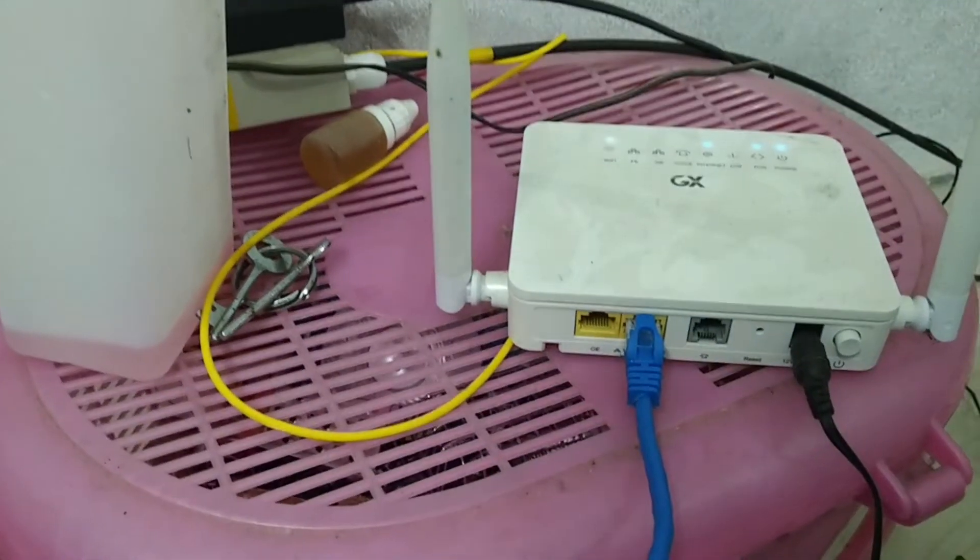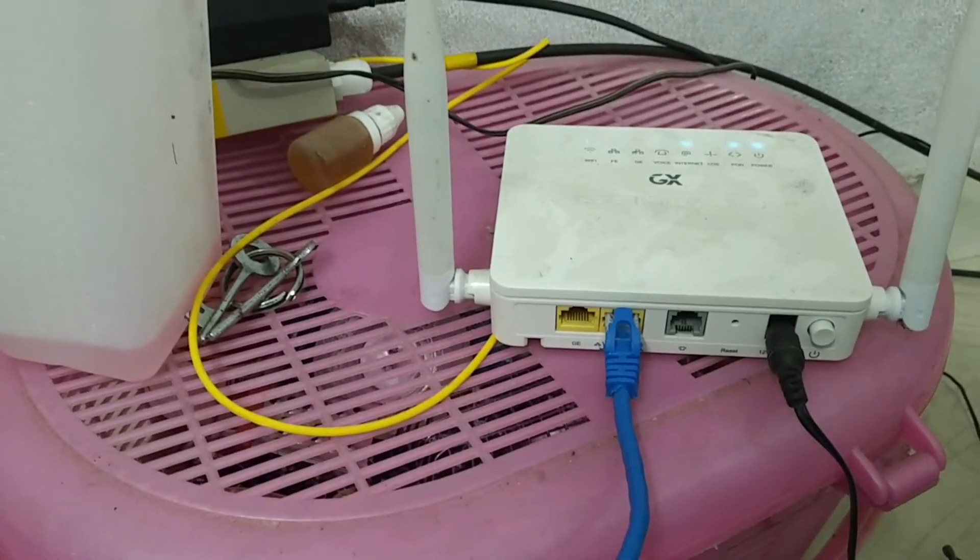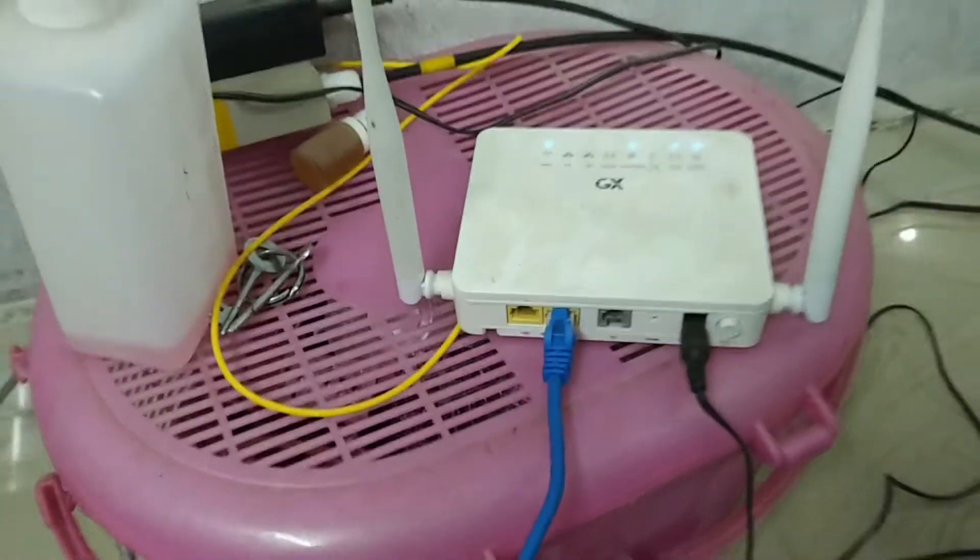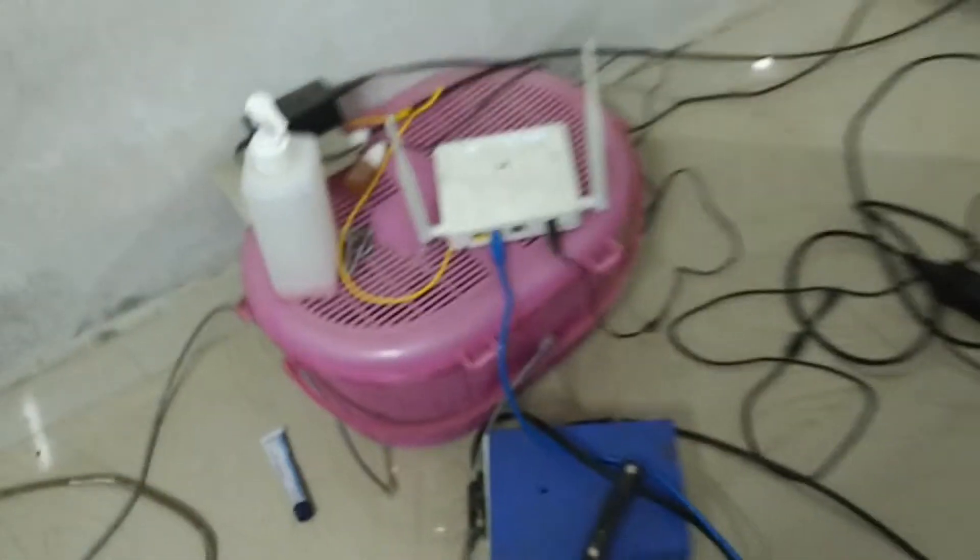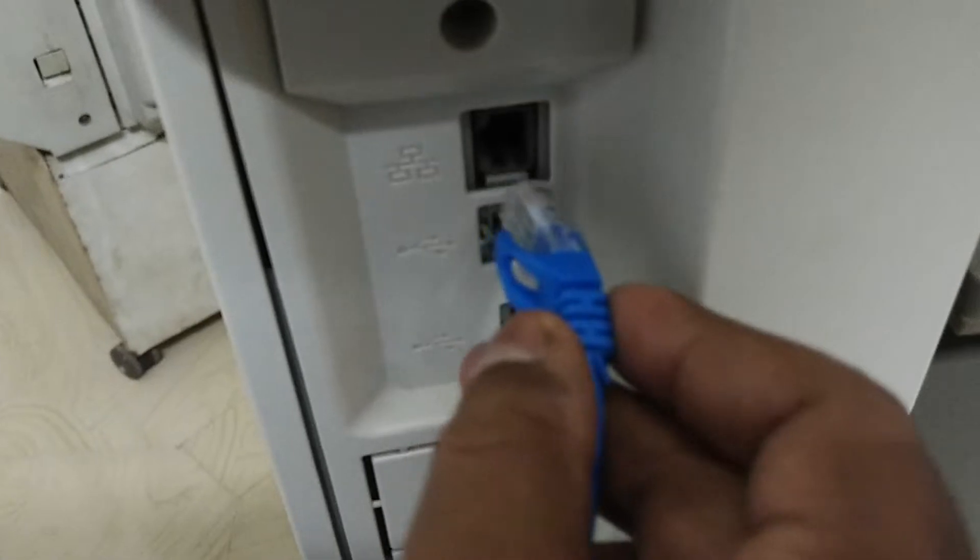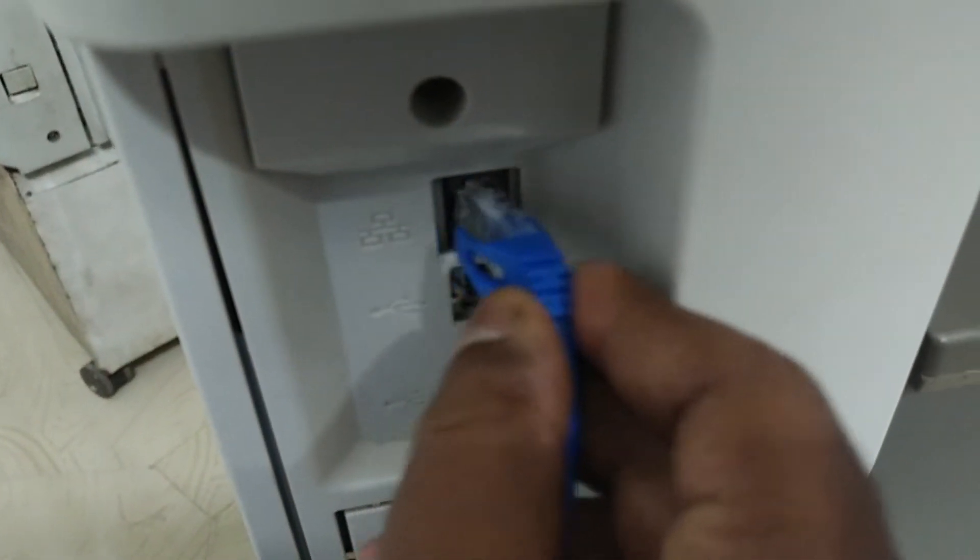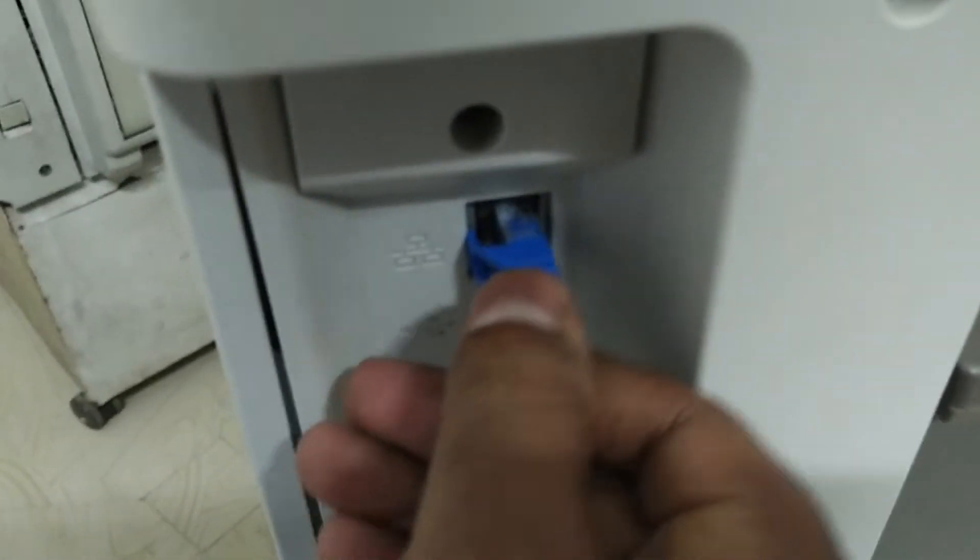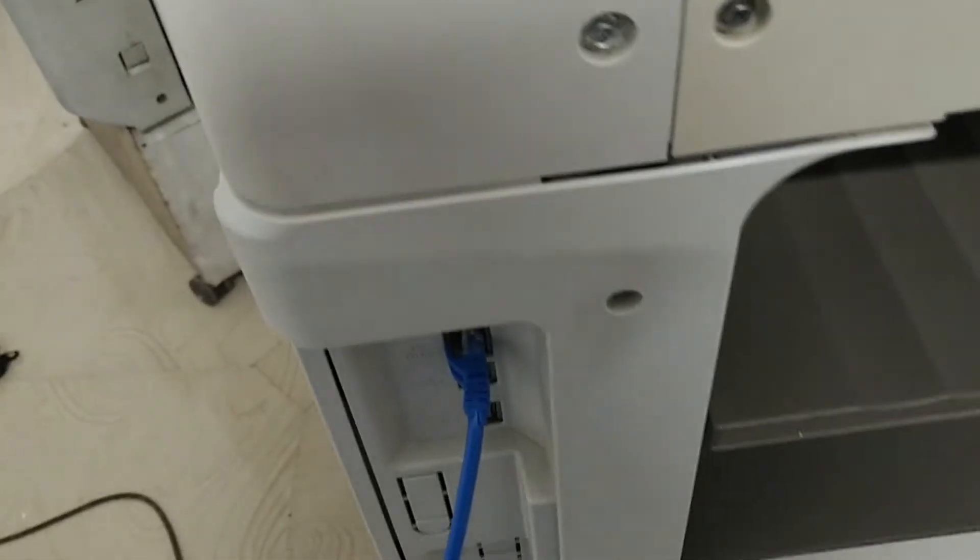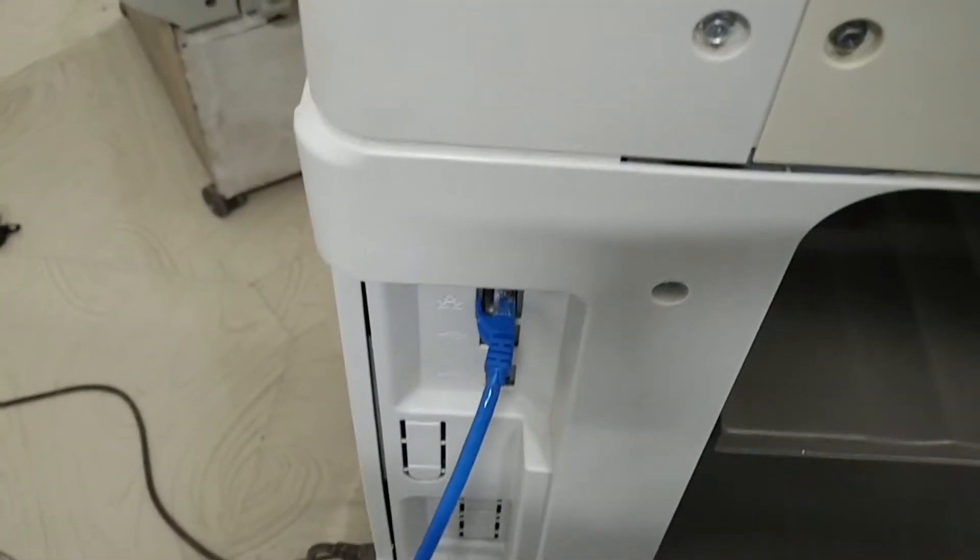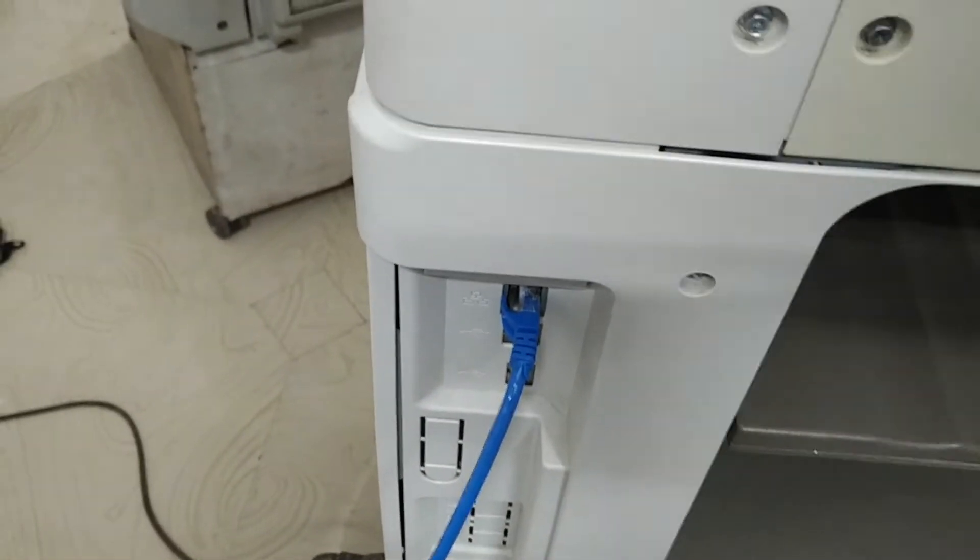Now I am going to connect the other end to the machine. So I connected the cable.